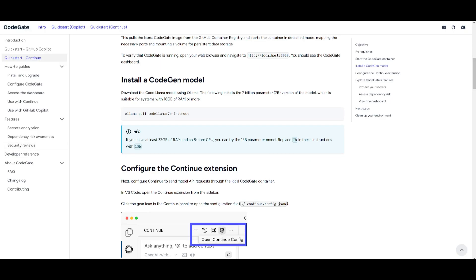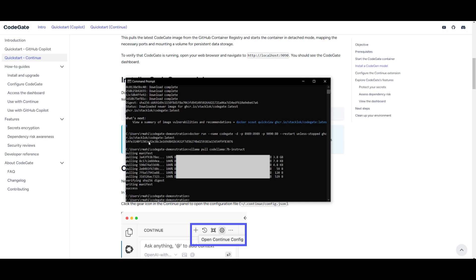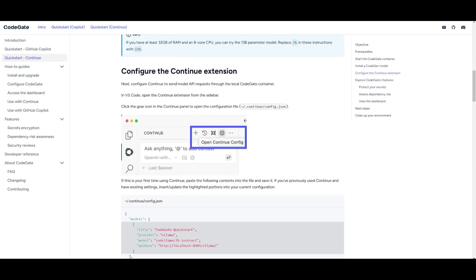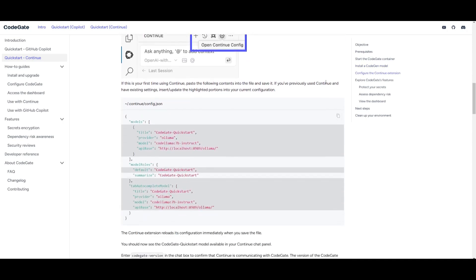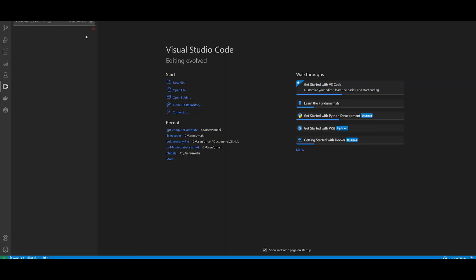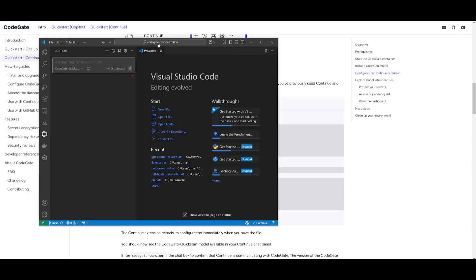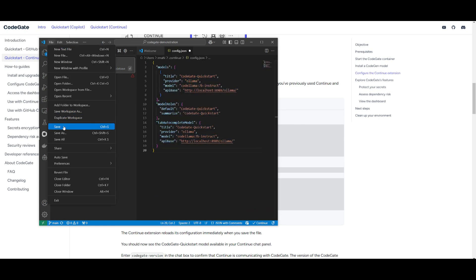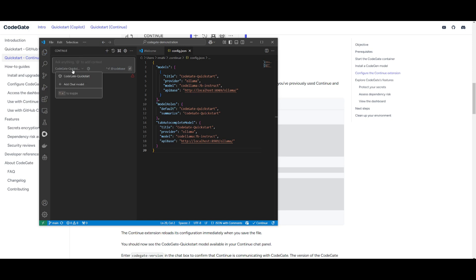And now what I'm going to be doing is installing a CodeGen model to help me. This is a local model that I'm going to install through Ollama. So I've already installed this by pasting this command into my command prompt. And now I just need to simply configure this into Continue. This is by copying this code snippet over here. So you can then go back into VS Code, click on the settings tab, and then simply paste. Then go over to file and click save. And you should see this CodeGate quick start model right over here. And you can start chatting with it right now.